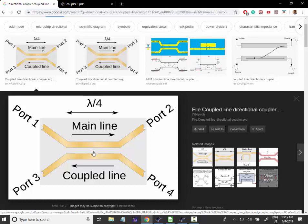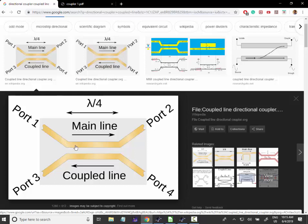And this structure is very interesting because on this port number three we have a sample of the direct power. I mean the power that goes in this direction here. Whereas on this port number four we sample not the direct power but the reflected power.